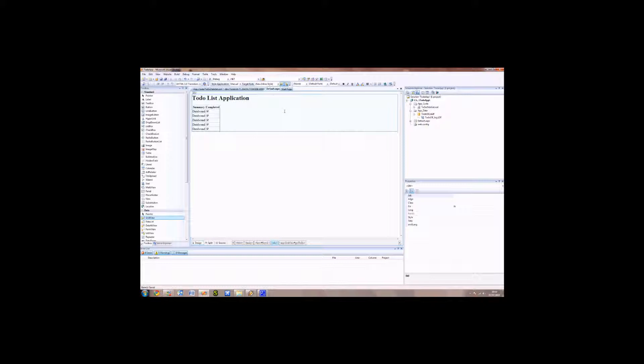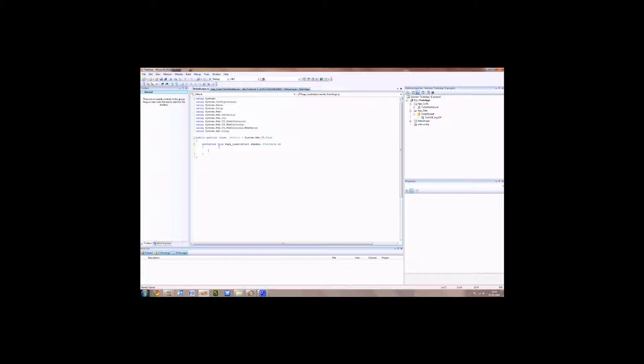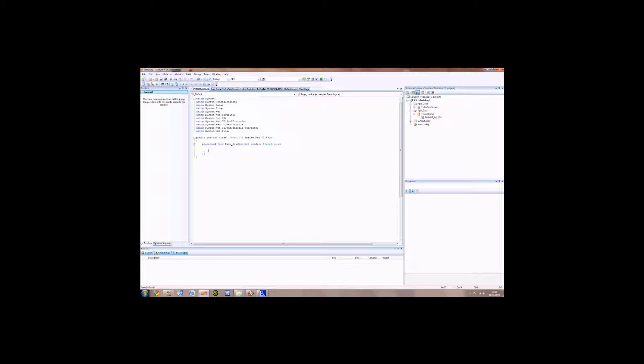Let's start making the code to load the data into our grid view. We can do this by right-clicking on the page and selecting view code. This will show us the code that runs behind the ASPX page. So we've got a function here called page load. This is a method that is called when the page is started to be loaded in.